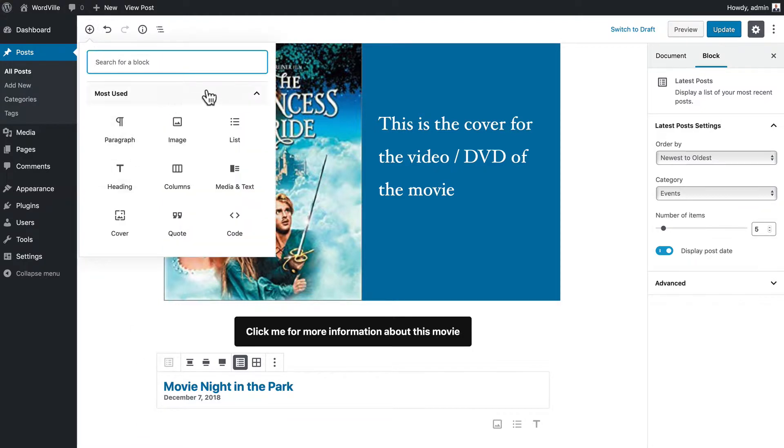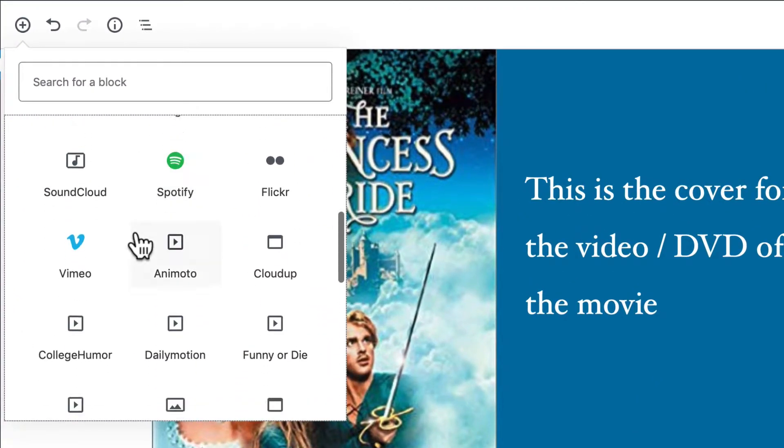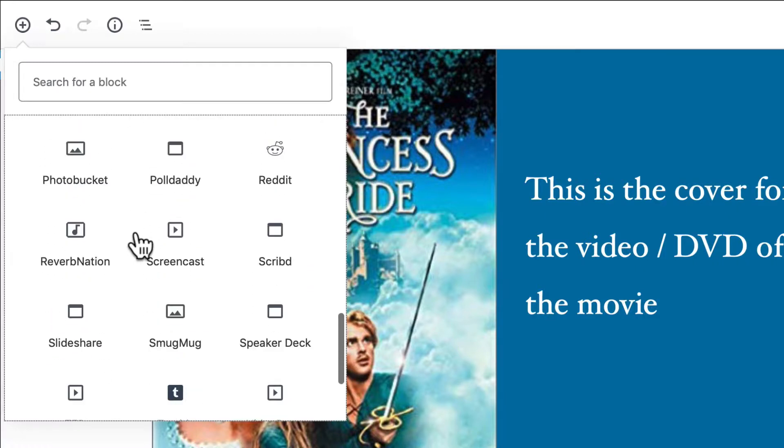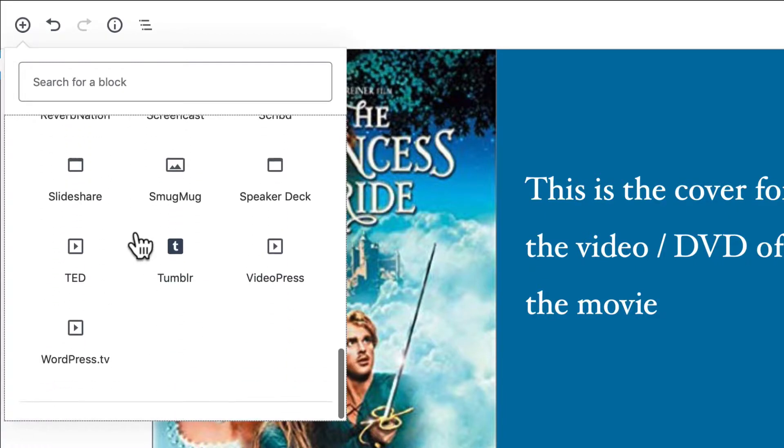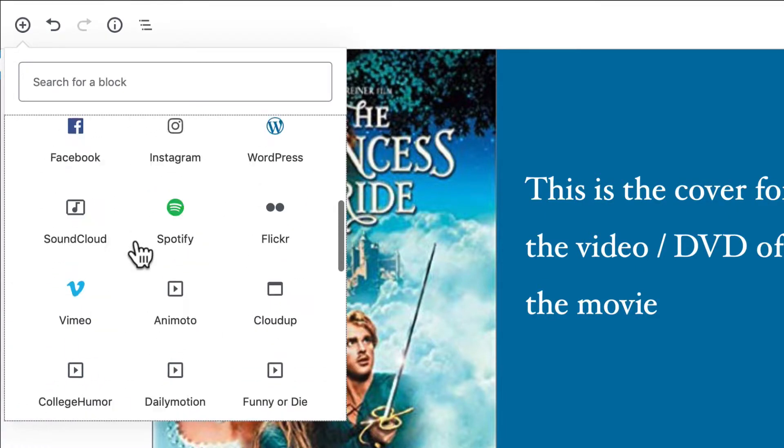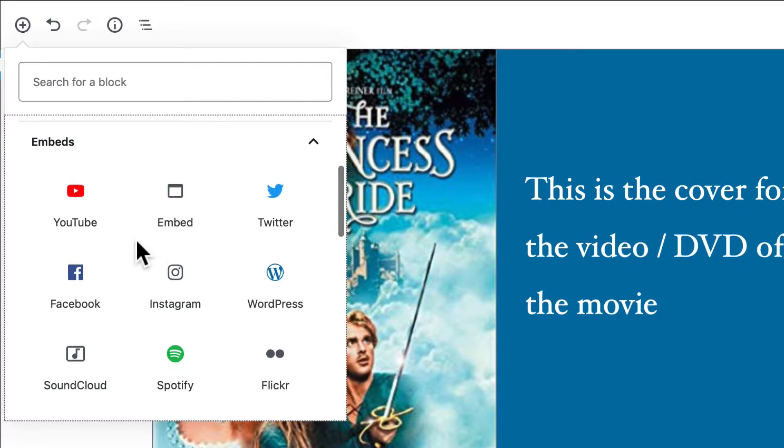This is just mind-boggling, it's so amazing. You can embed anything from any of these, and of course we don't have time in this video series to cover all of them. Let me just show you a simple YouTube embed.